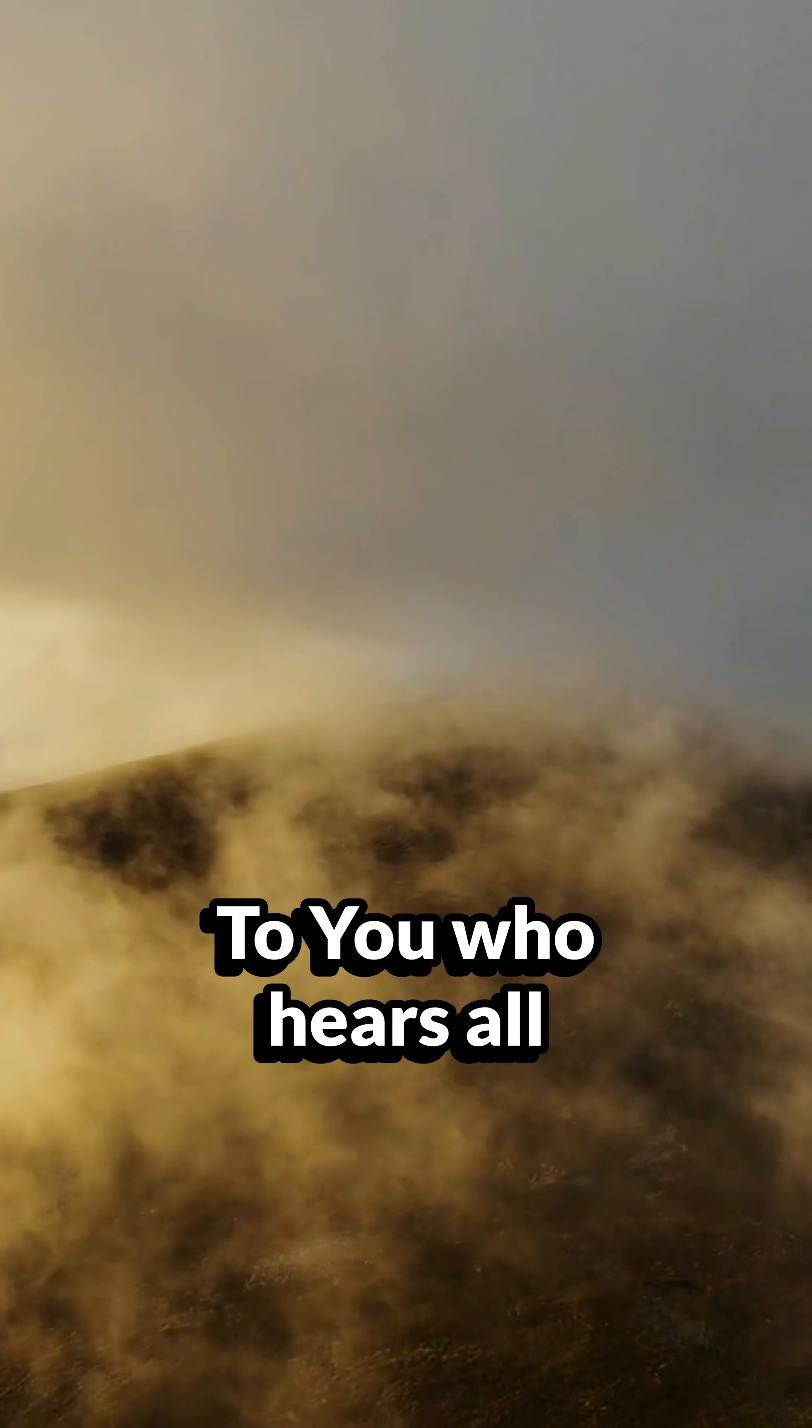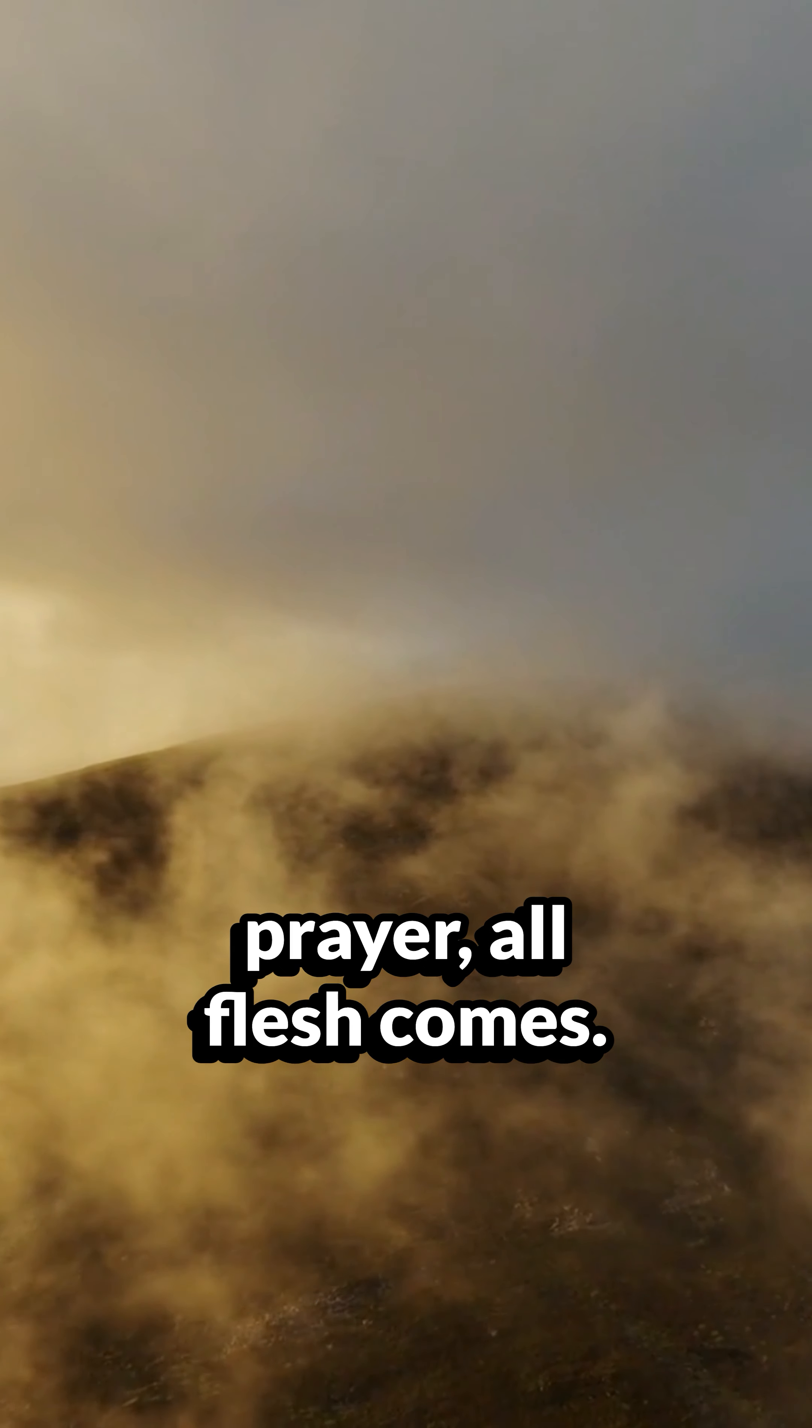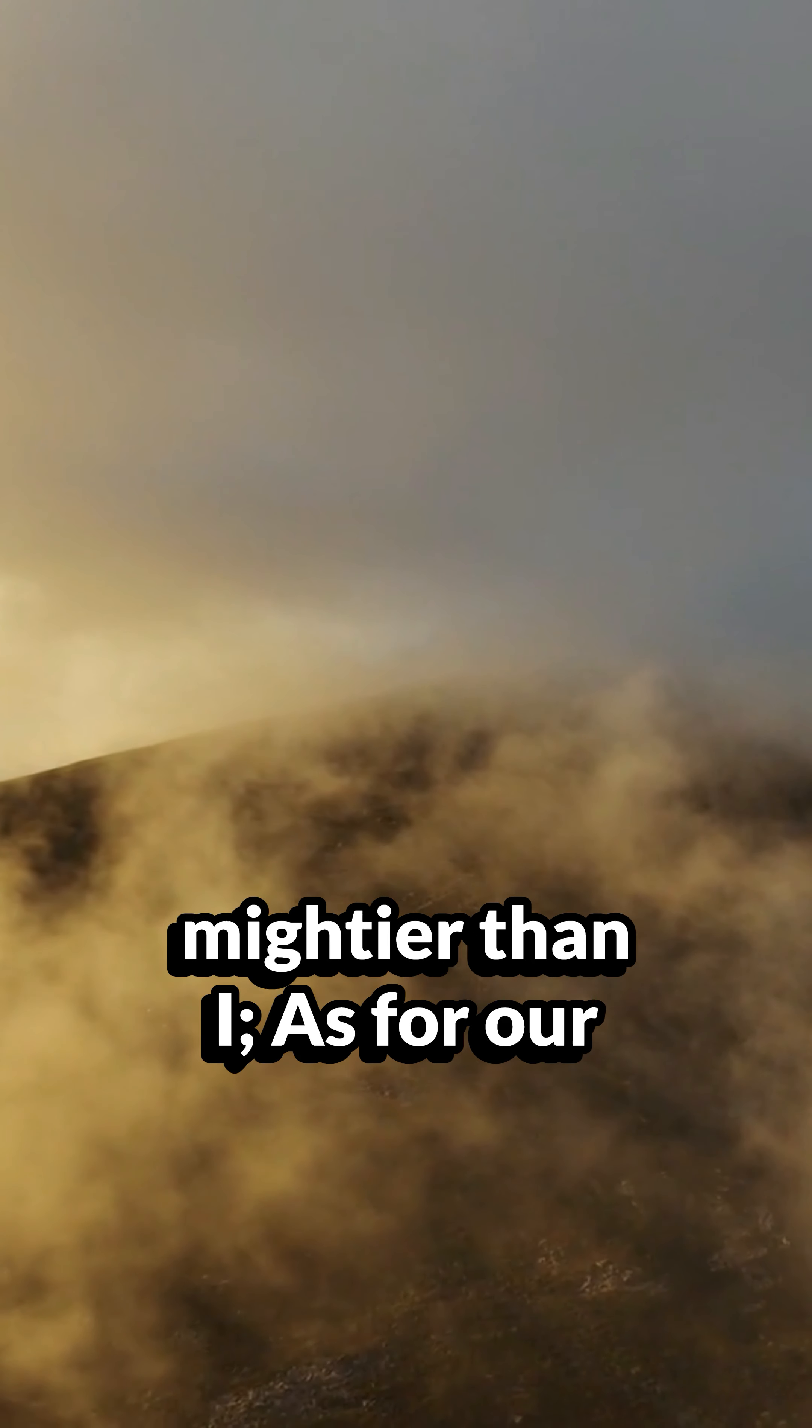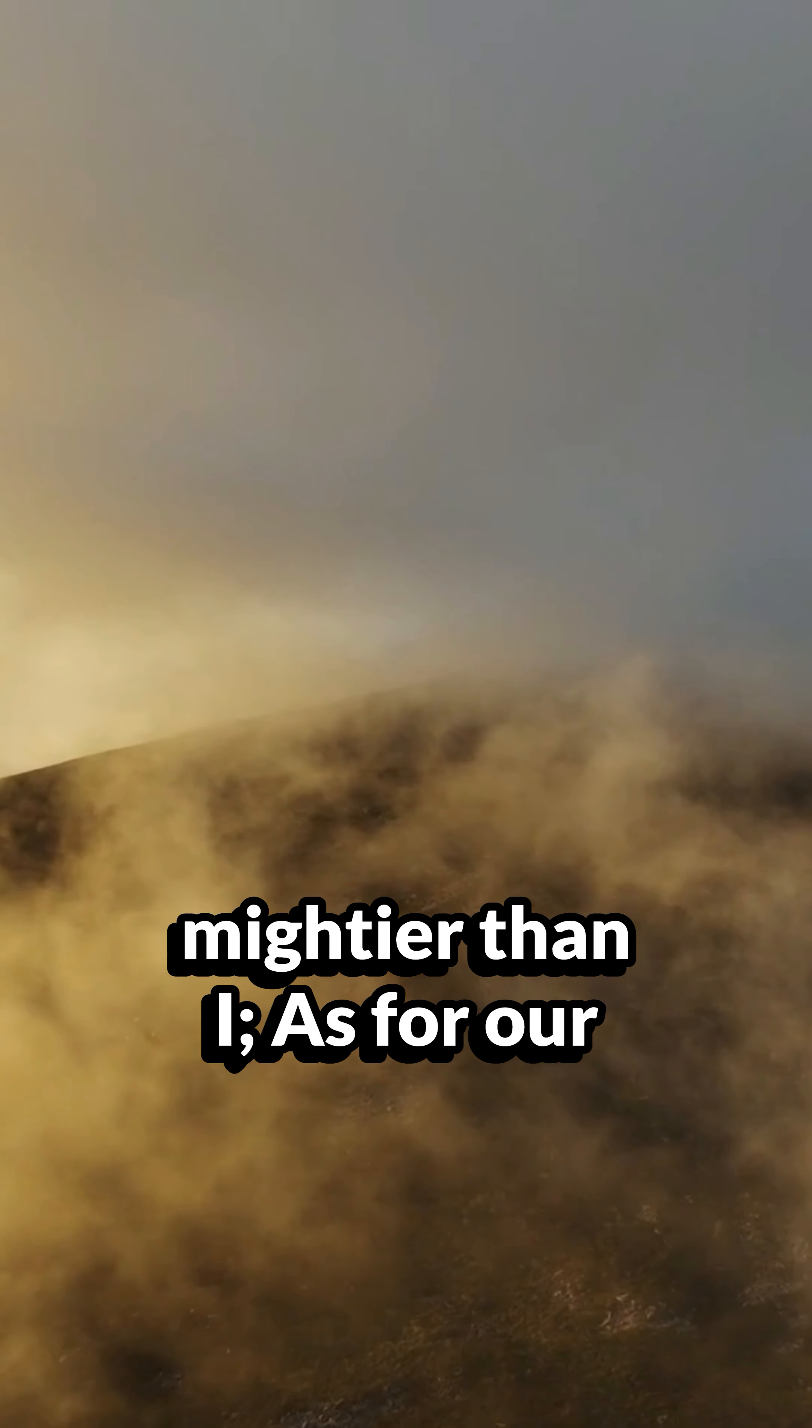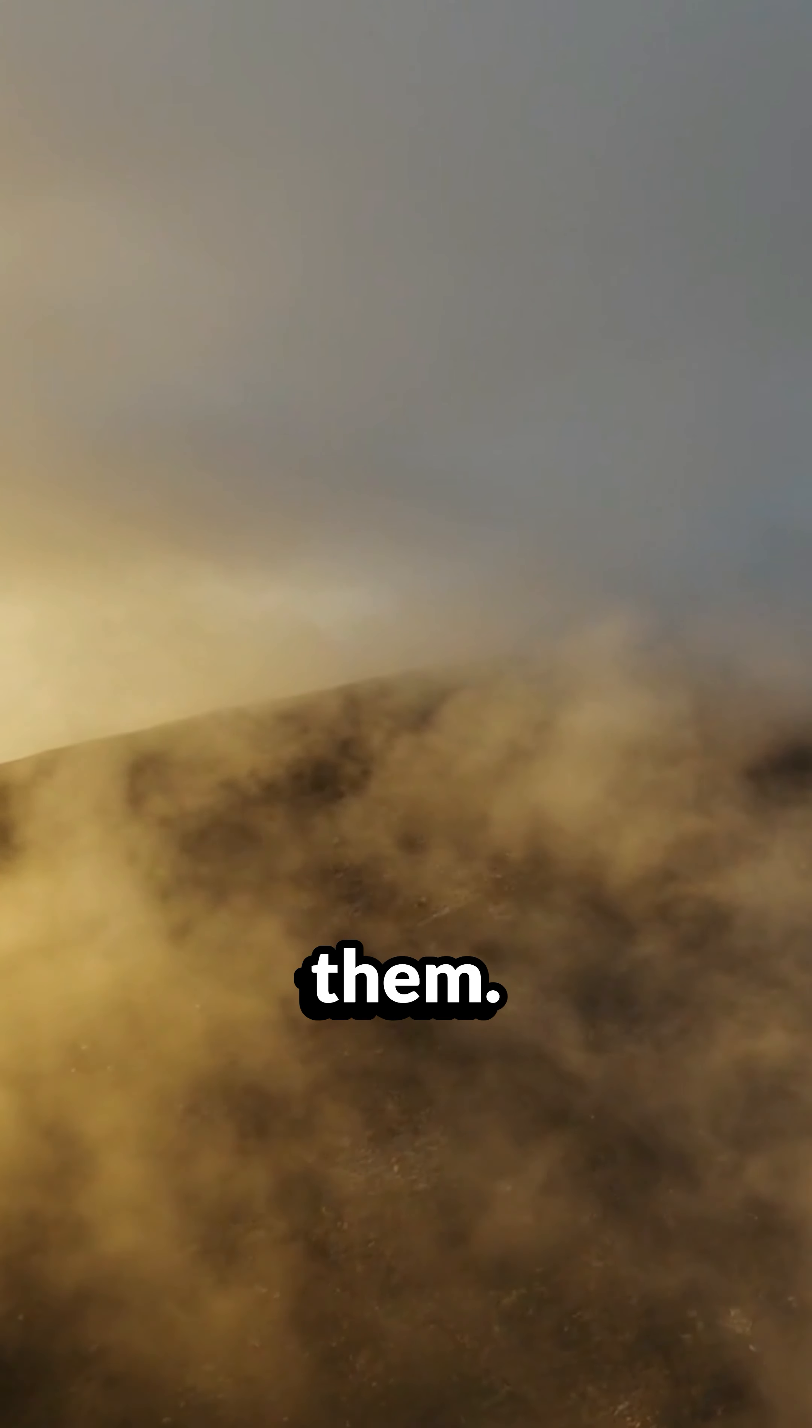To you who hears all prayer, all flesh comes. Wicked matters were mightier than I. As for our transgressions, you cover them.